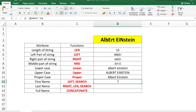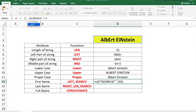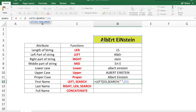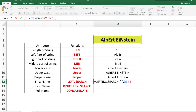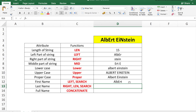To find the first name, we use the LEFT function: =LEFT(D3, SEARCH(" ", D3) - 1). The number of characters is the position of the blank space minus 1. This gives you the first name.